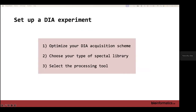To set up a DIA experiment, there are three important things to do: first, optimize your DIA acquisition scheme; second, choose the type of spectral library you want to use to process the data; and then select the processing tools you want to use.